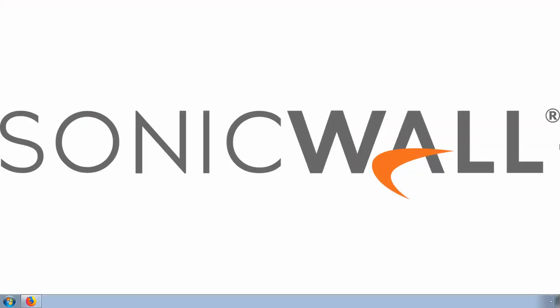Thanks for watching. To learn more about configuring SonicWall products, visit www.sonicwall.com support.